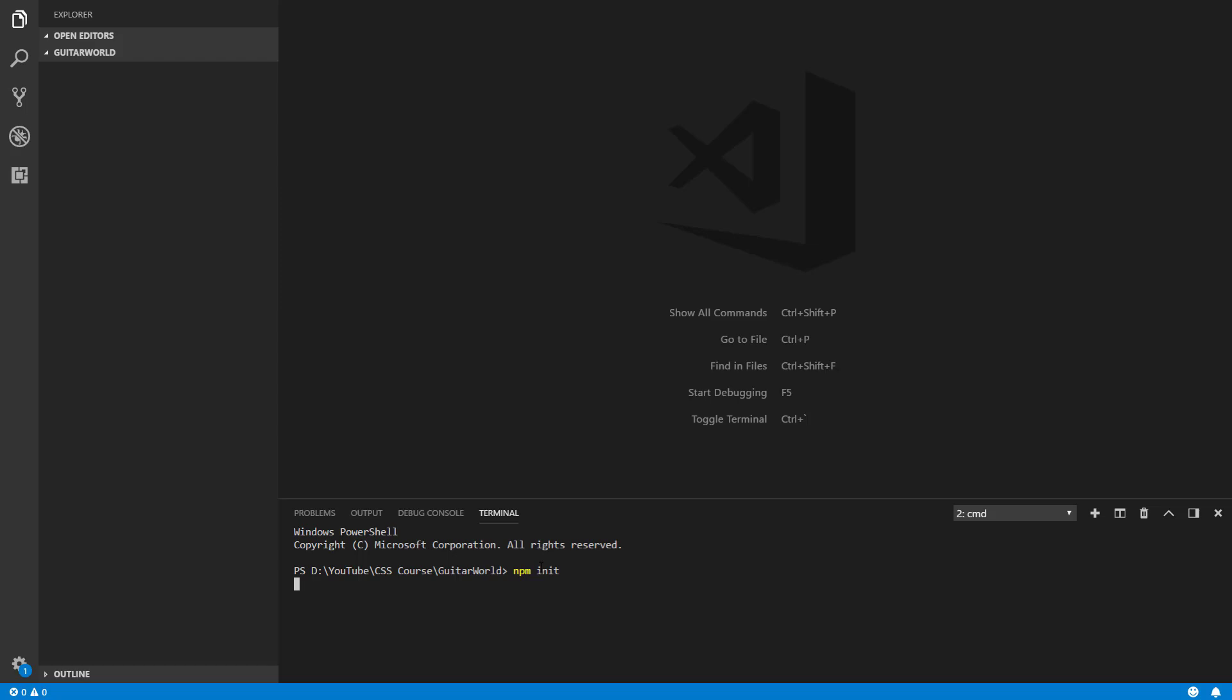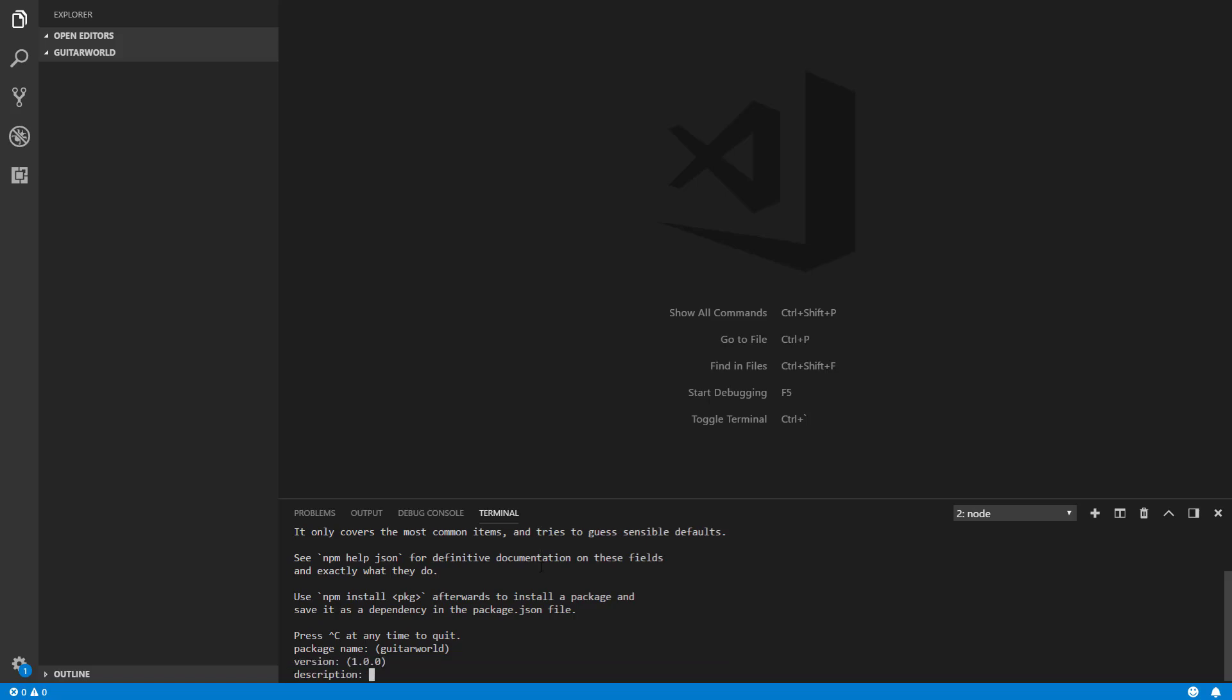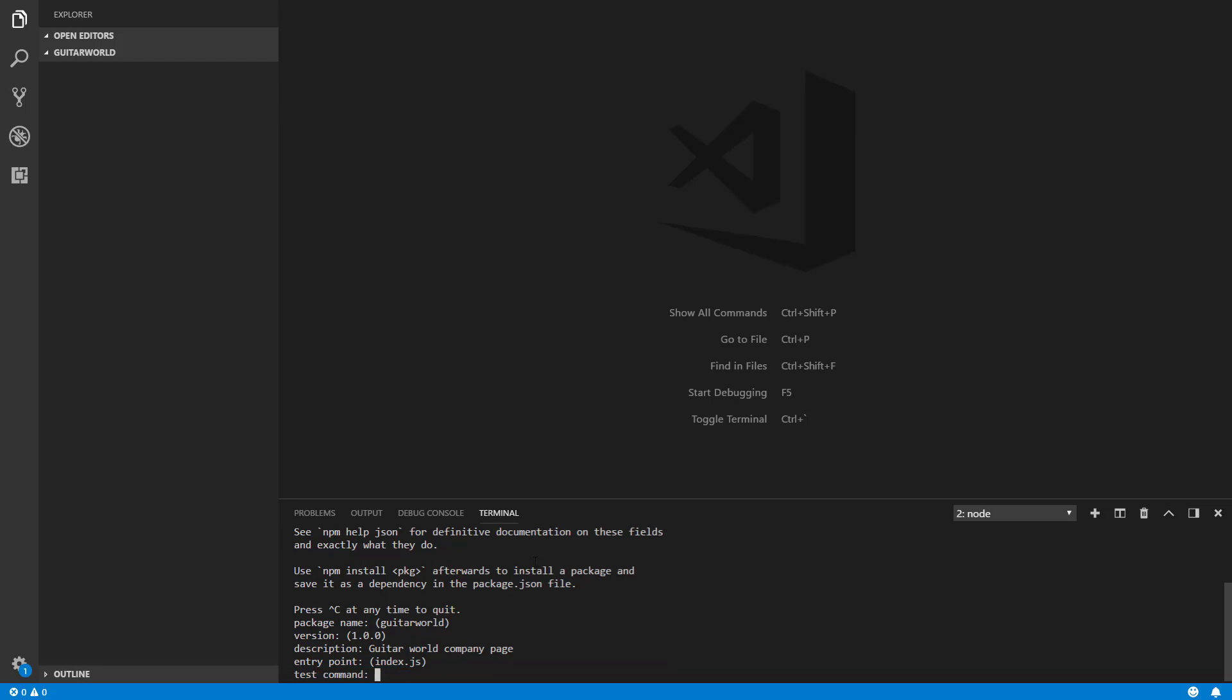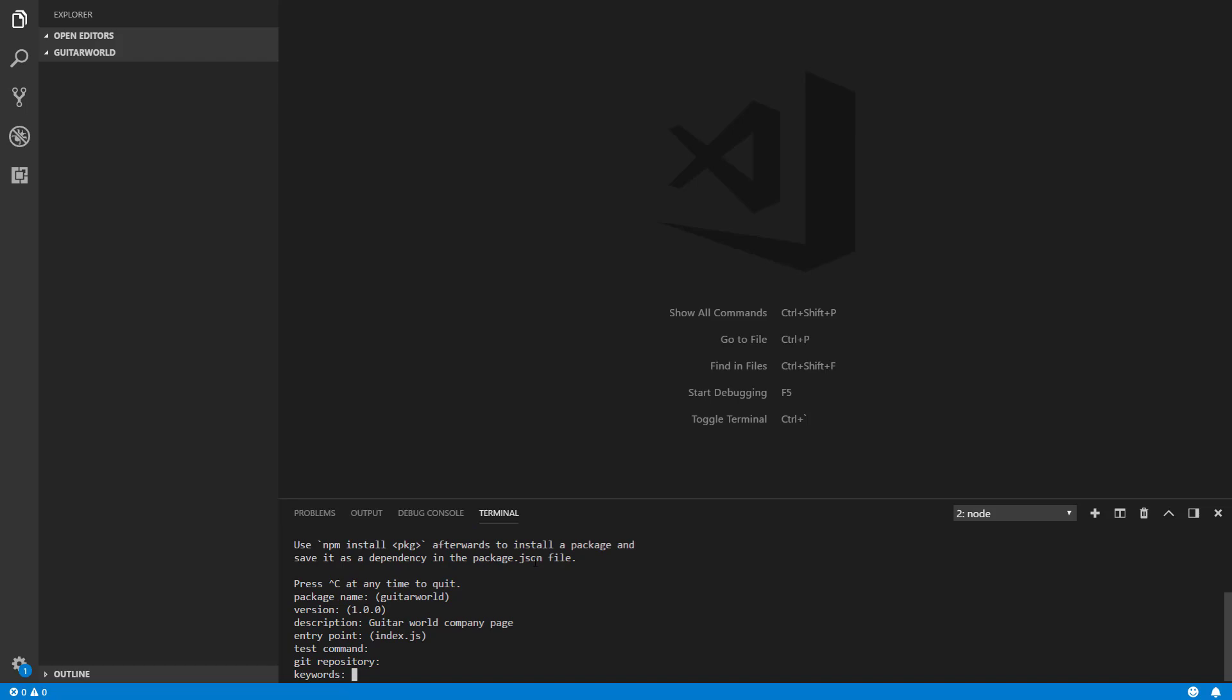Let's run this command. If you have installed Node.js everything will work. First of all we will get asked what the package name is - Guitar World I think is cool. The version 1.0, description Guitar World company page, entry point index.js I think is ok.